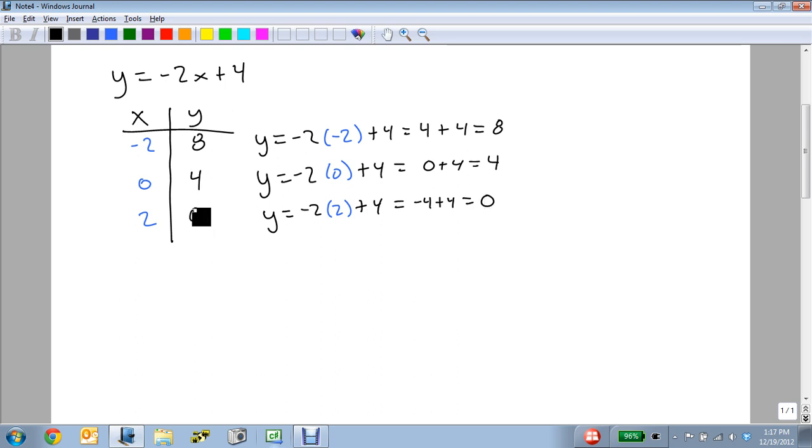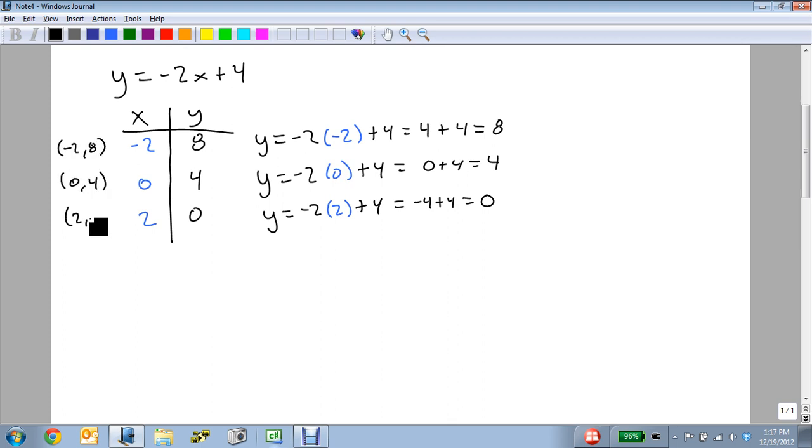So our three points are minus 2, 8; 0, 4; and 2, 0.